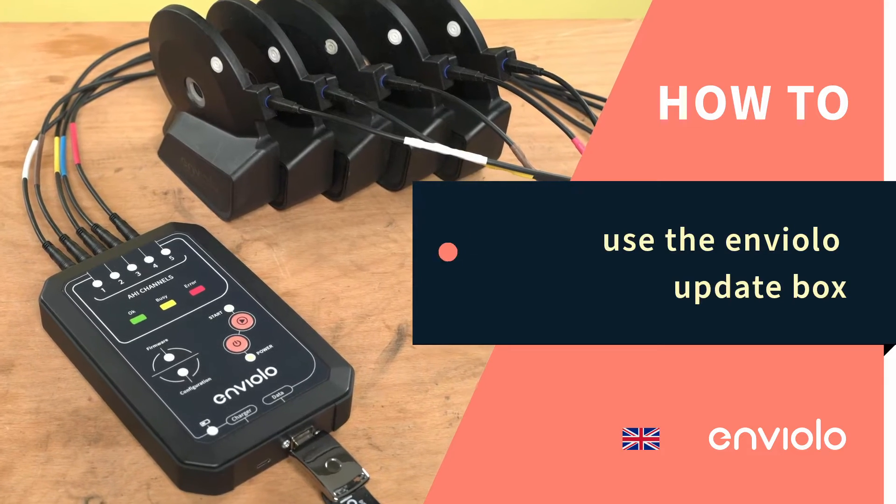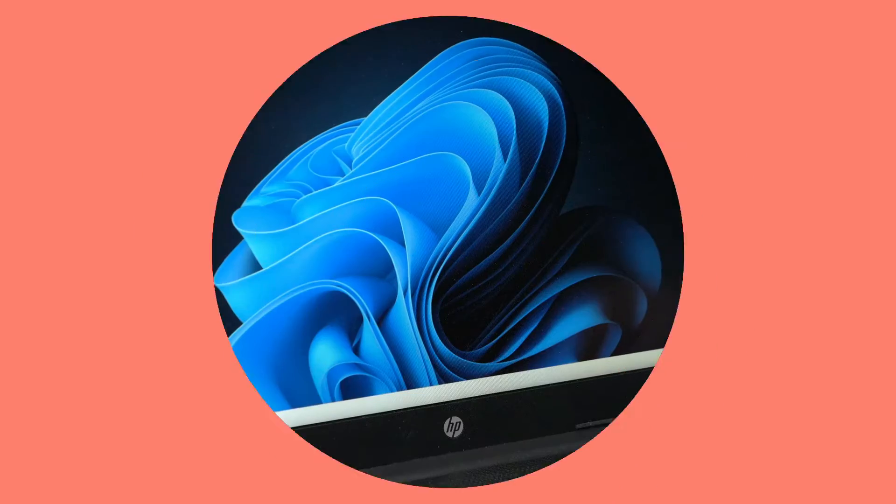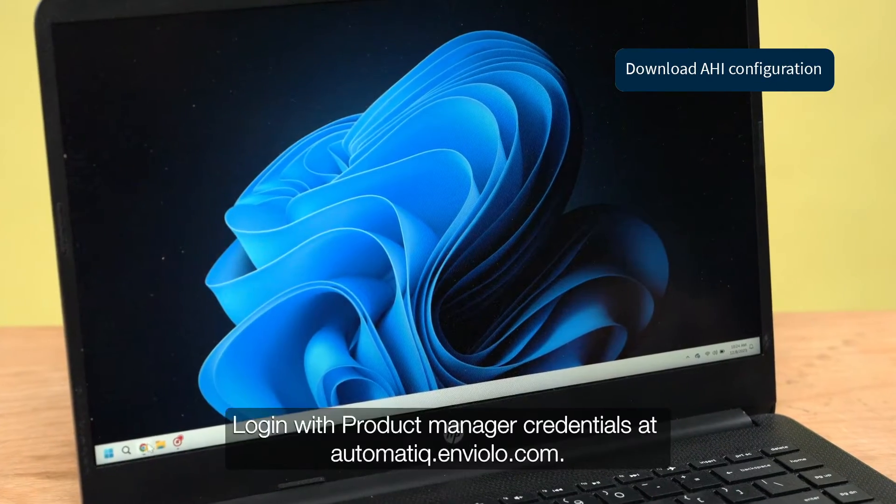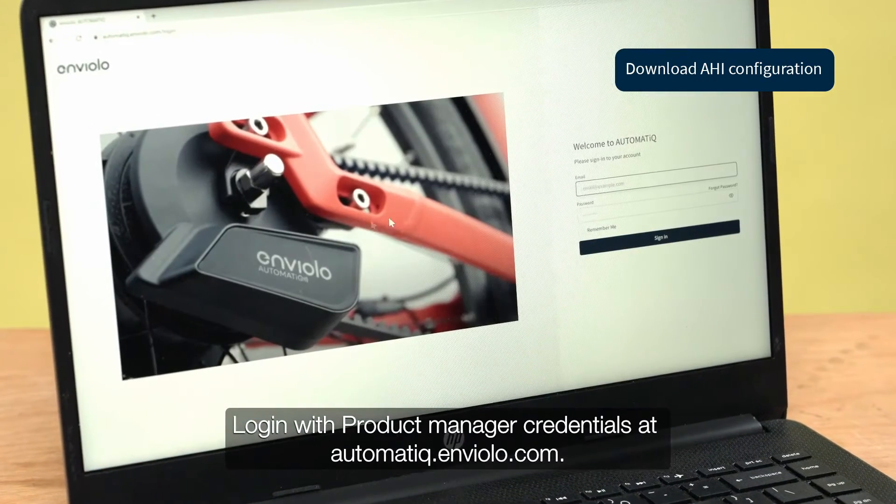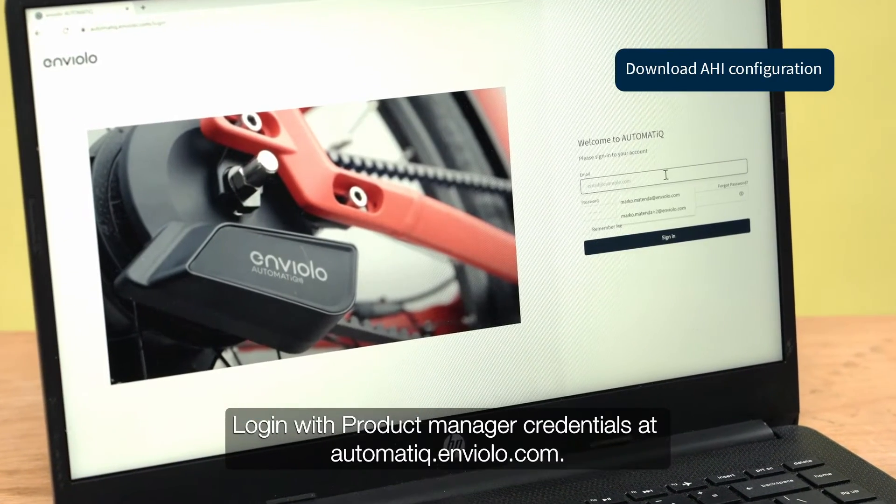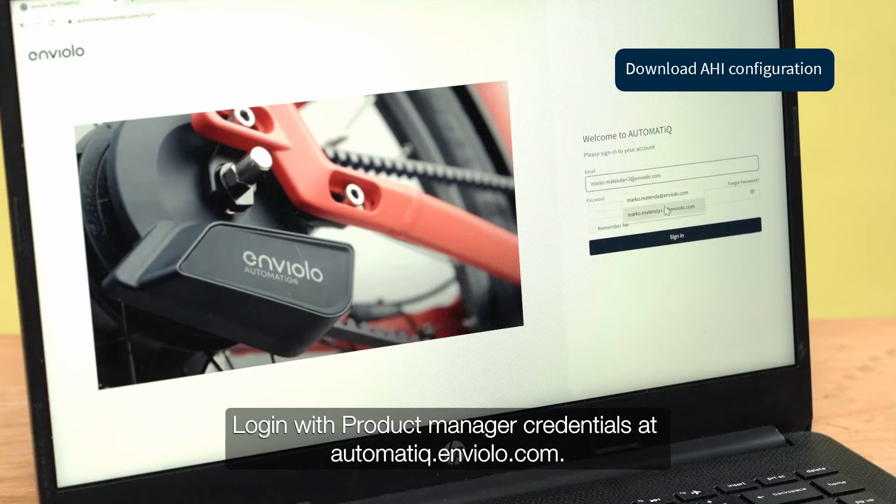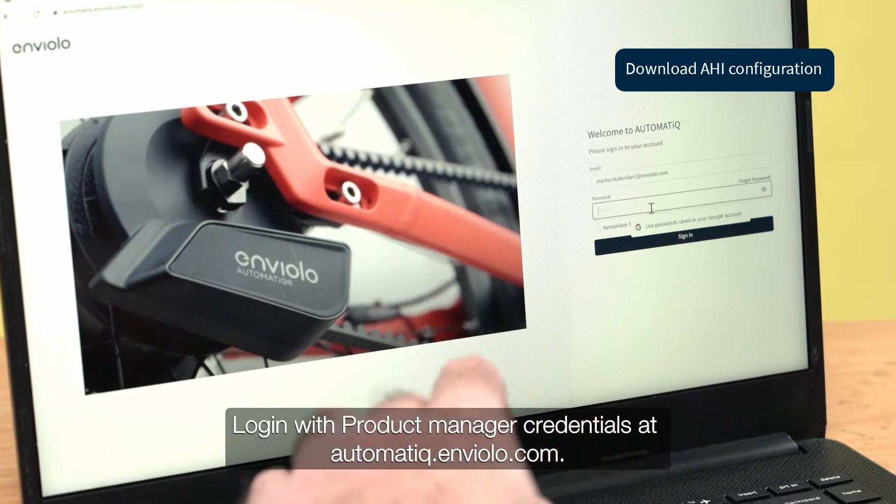How to use the Enviolo Update Box. Log in with product manager credentials at automatic.enviolo.com